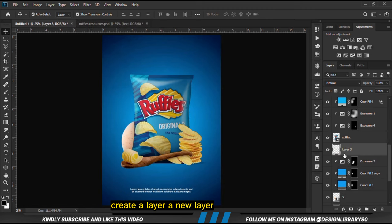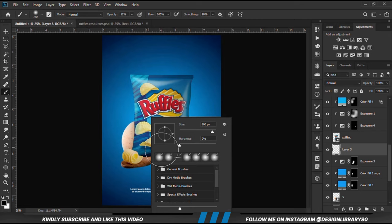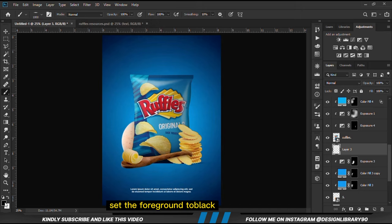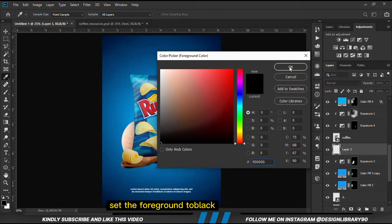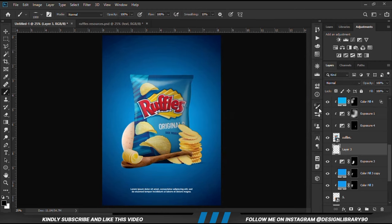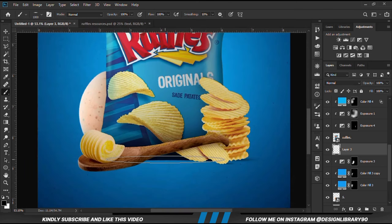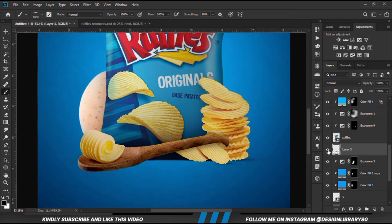We need to create a new layer because we need some contact shadows over here. Right-click and change the roundness. We make the brush bigger by the right bracket key, increase the opacity, set the foreground to black. We set the roundness and zoom in to create some contact shadows, then reduce the opacity.